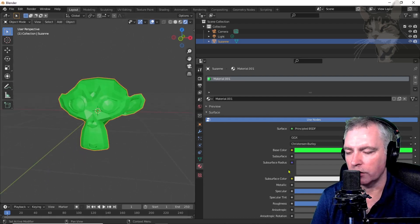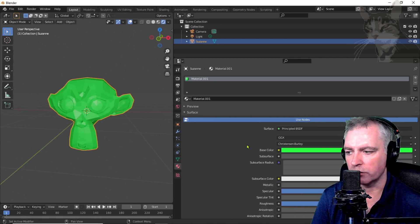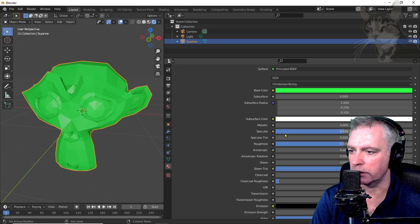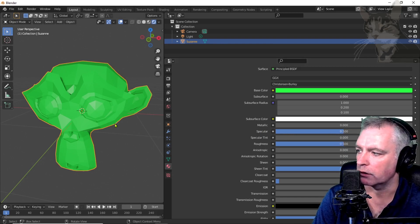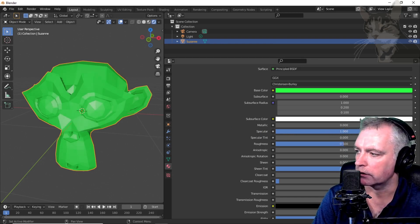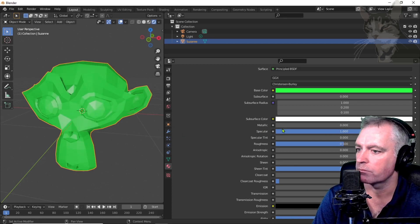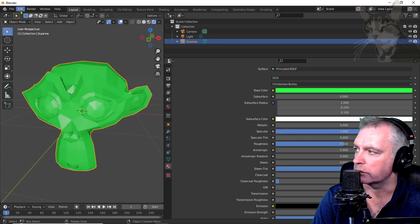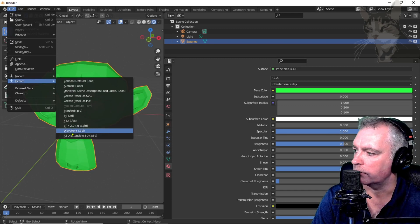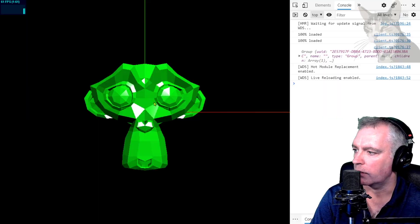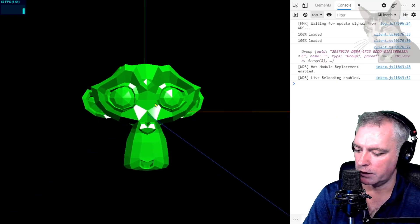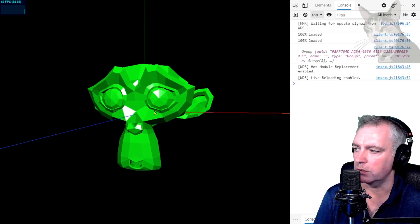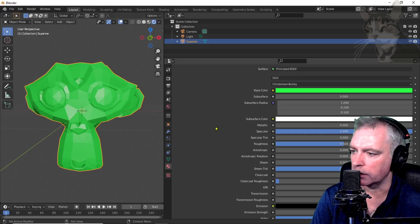Using these sliders on the right here, we can actually modify the specular. Down here there's the specular option just there. Right now it's set as 0.5. I'm going to turn that right up. I'm going to set it up to 1. Now export as Wavefront OBJ, monkey.obj. If we refresh that by pressing F5, well it's brighter. That's now set as 1.